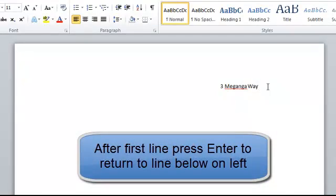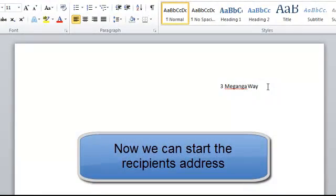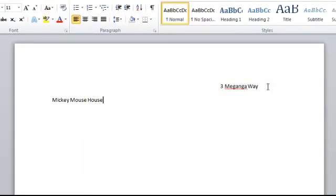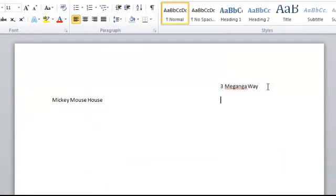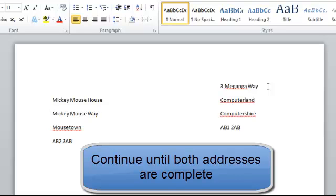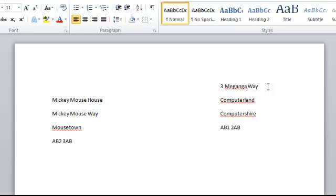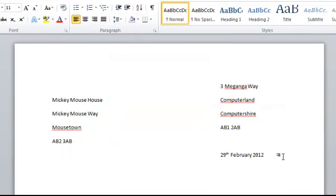Once the first line of our address is in, press the enter key. Then we can put the first line of our recipient's address. Our recipient's Mickey Mouse House. And when we get to the end of our recipient's first line of their address, again, tab across and the second line of our address. Return. And once our postcodes are in, come down a line and tab across for our date. And then when our date's in, we can start our letter.